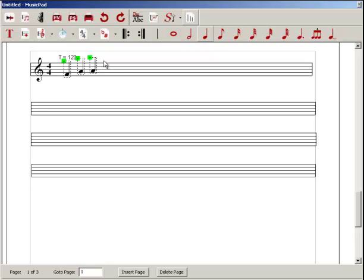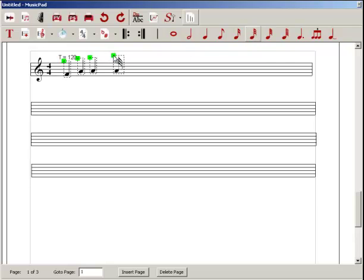Every time I click the space bar, it essentially inserts that same quarter note that I had previously selected. The way the space bar works in this quick insert method is that whatever the last selected item is from the toolbar that you select, once you've placed it on the staff, if you click the space bar again, it basically grabs it for you and allows you to place it again without having to go back to the toolbar and select that note again.